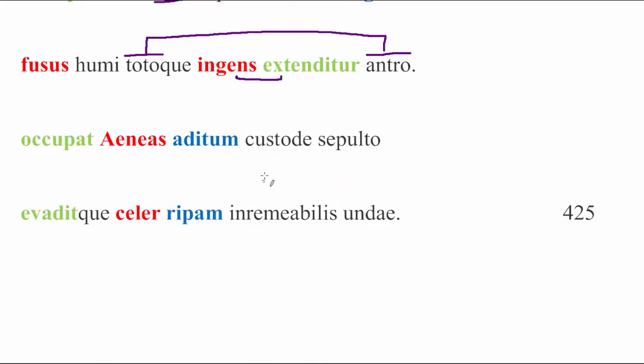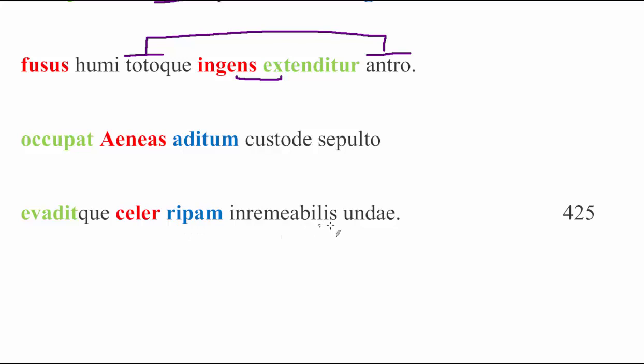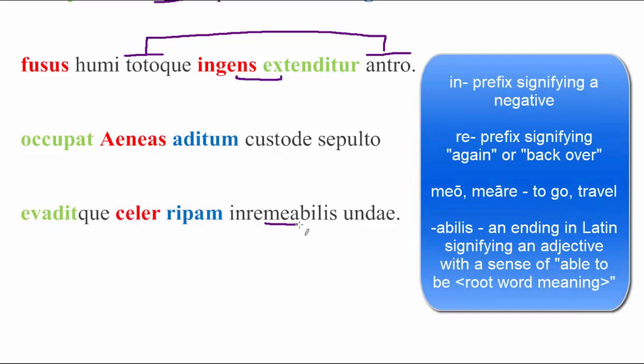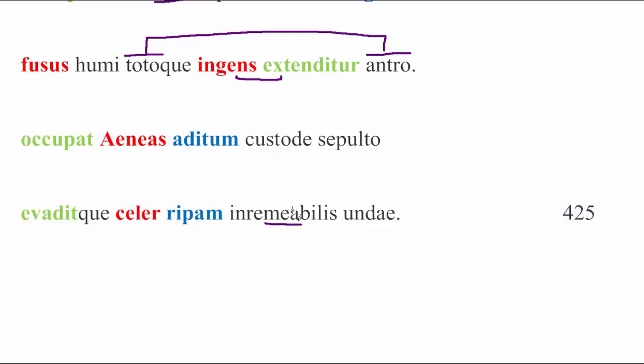Let's scroll down here to the very end. So Aeneas seizes the approach, adeo, right? Is where this word ultimately comes from. He seizes the approach or he takes this opportunity to enter custode sepulto, an ablative absolute, with the guard, not being dead, but certainly buried in sleep, we might say. Evaditque celer, and swiftly he escapes. Now, of course, celer is an adjective, but we can read it as an adverb because Latin loves adjectives and English loves adverbs. So he swiftly escaped the ripam, ripae irremeabilis undae, the shore of, the unda, the wave or river, irremeabilis. This word ultimately comes from the verb meo meare. You can see the root right there, which means to go. So this is a water that cannot in re, again, meabilis, be traveled over. No one gets to go back over the river Styx. You only get the one-way ticket.